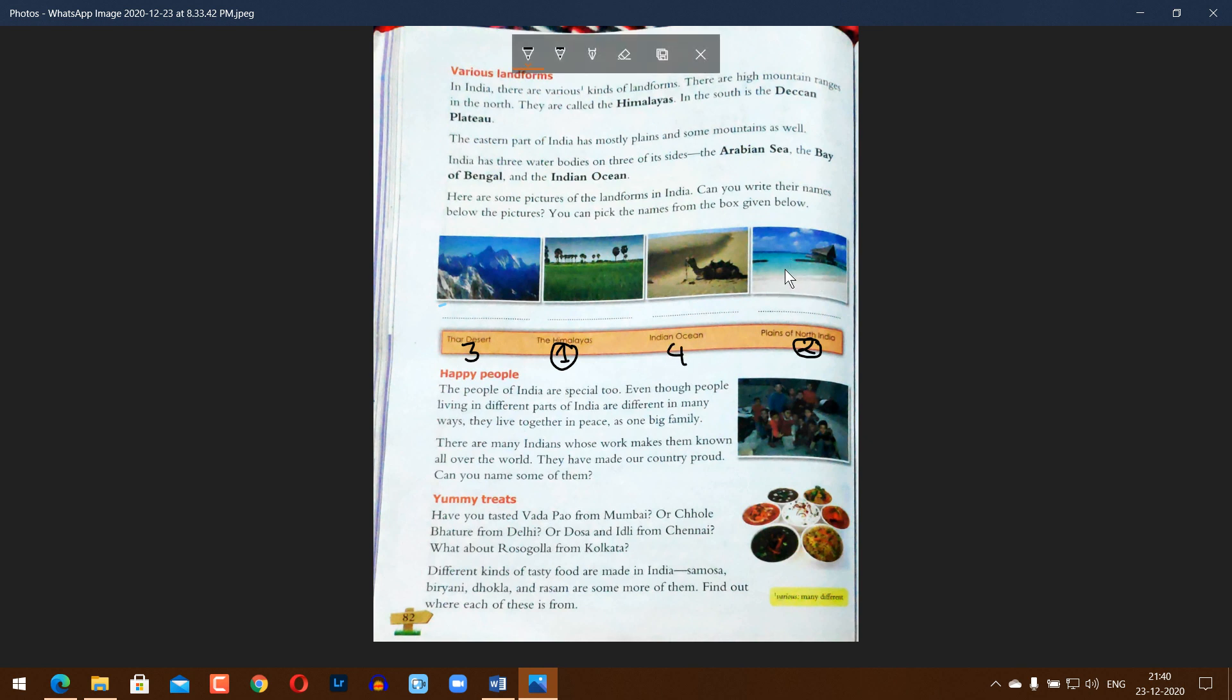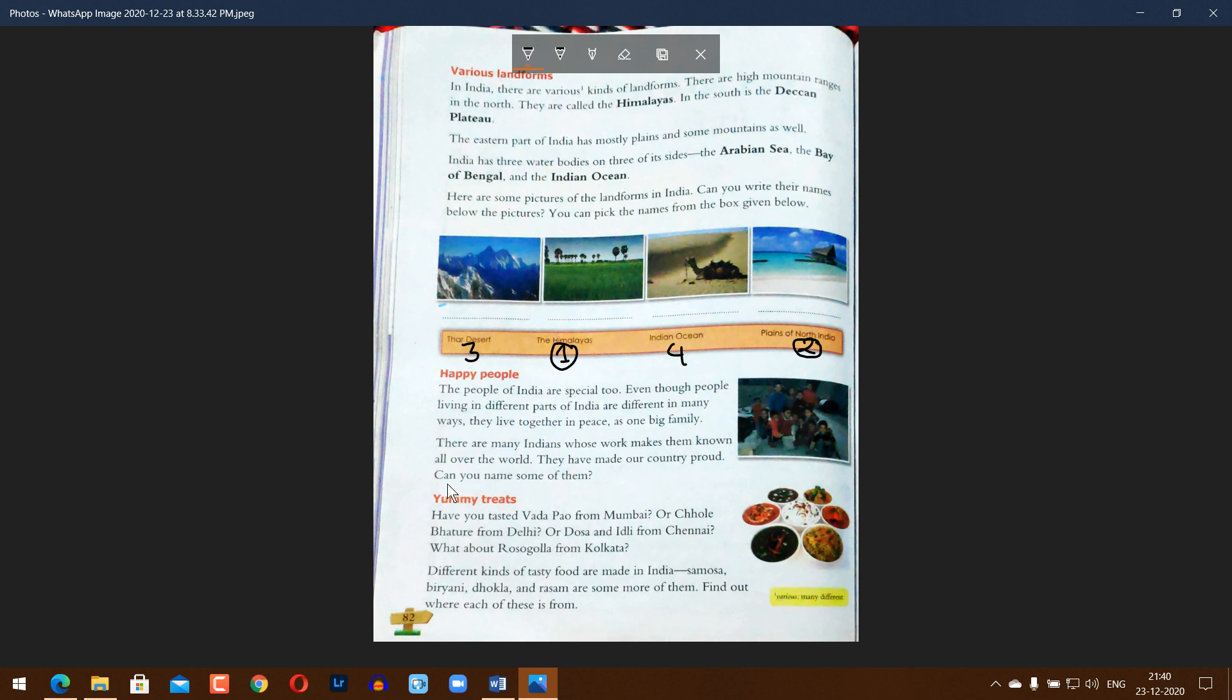Happy people. The people of India are special too. Even though people living in different parts of India are different in many ways, they live together in peace as one big family. There are many Indians whose work makes them known all over the world. They have made our country proud.